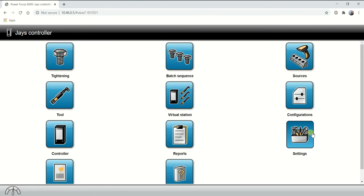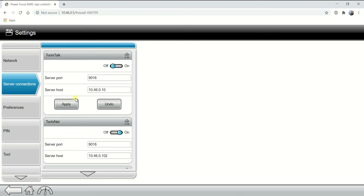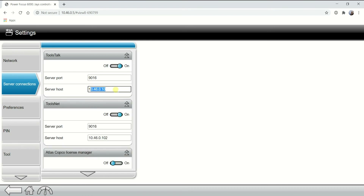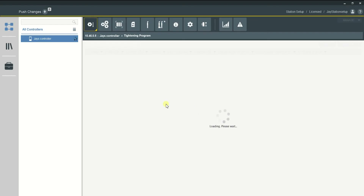Go to Settings, then Server Connections. Make sure your controller is pointing at your computer — in this case we set up 10.4.6.0.10. I'll hit Apply since the setting was already there. Let's check ToolsTalk 2 to see if your controller magically appears. The controller came back from being offline — there it is.